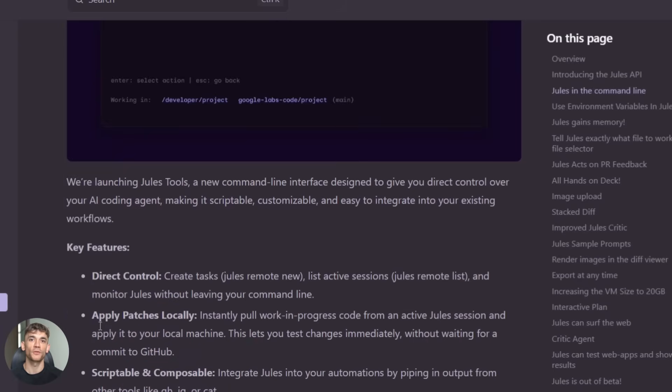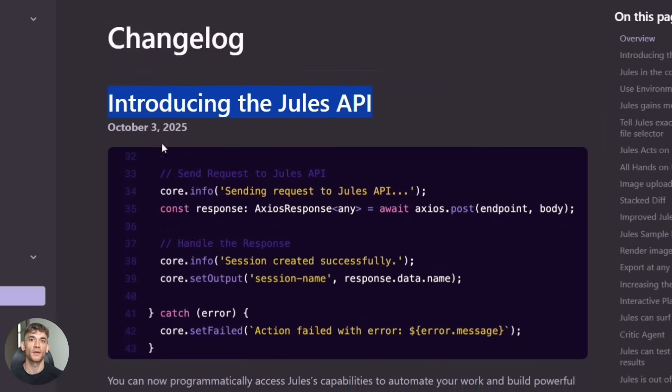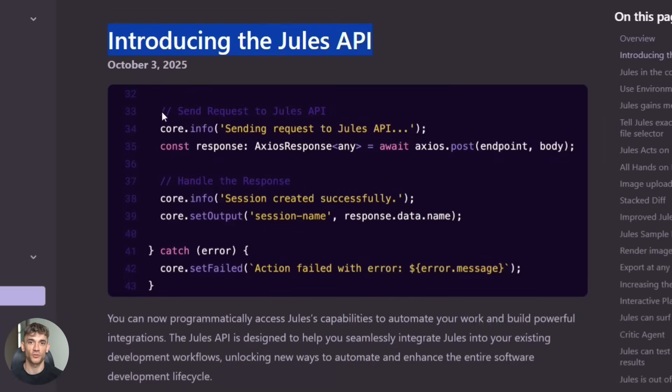They also released an API. So if you're building your own tools or workflows, you can plug Jules right in. This opens up so many possibilities.